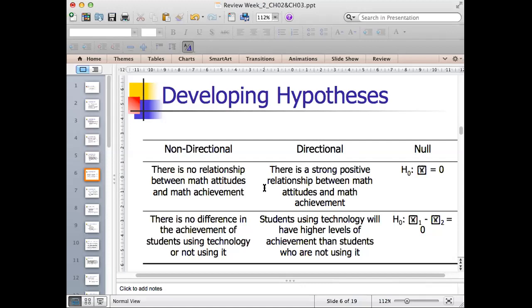When your hypothesis is about the difference between variables, you may want to state it in a non-directional form: 'There is no difference in the achievement of students using technology or not using it.' A directional hypothesis would be: 'Students using technology will have higher levels of achievement than students who are not using it.' We expect that students using technology will have higher achievement compared to those who do not.